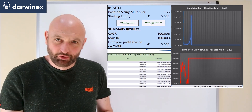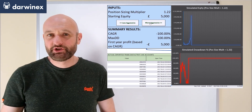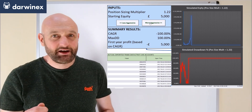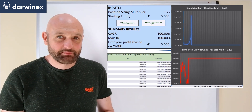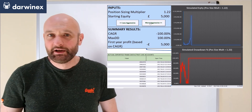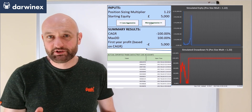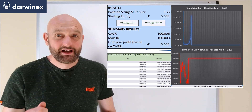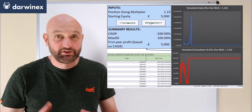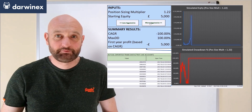But DarwinX opens up doors for traders and gives them the opportunity to increase their own profits by getting investor capital and taking a success fee which is based on a percentage of the profits that you've made for those investors.